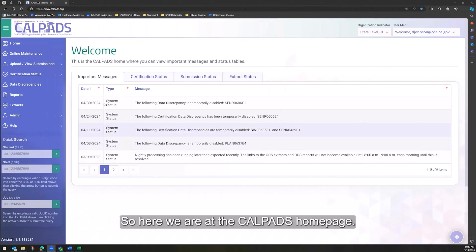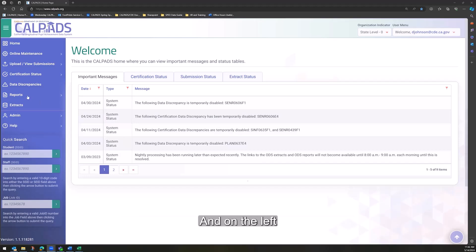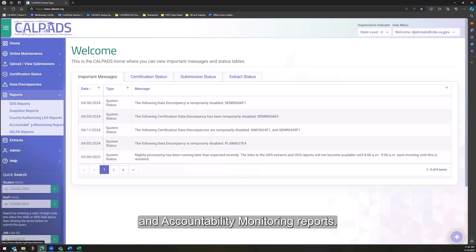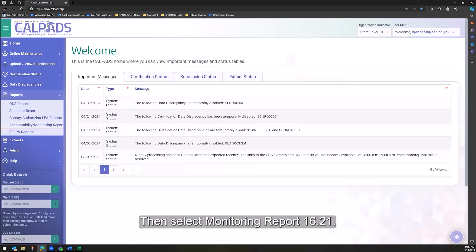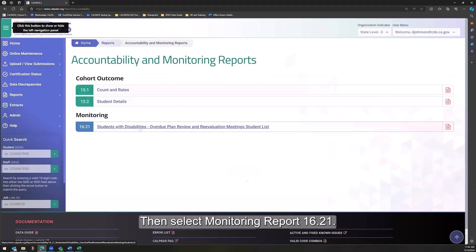So here we are at the CALPADS homepage and on the left we want to click on Reports and Accountability Monitoring Reports. Then select Monitoring Report 16.21.